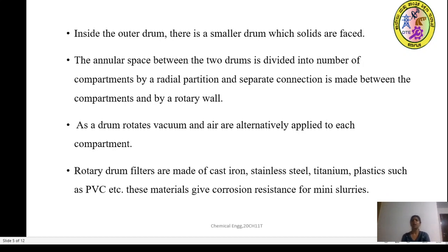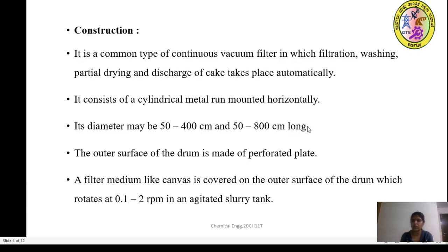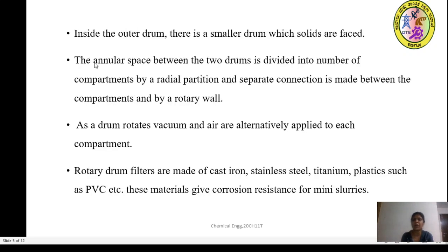Inside the outer drum there is a smaller drum. The annular space between the two drums is divided into a number of compartments by radial partitions, and a separate connection is made between the compartments by a rotary valve. As the drum rotates, vacuum and air are alternately applied to each compartment.